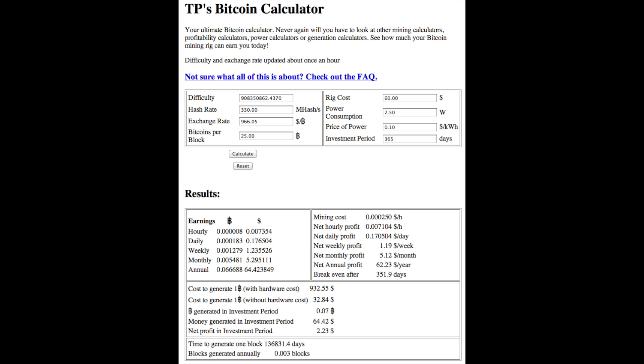Difficulty's already in there. Hash rate, about 330 megahash a second. Exchange rate, $966.05. You get 25 Bitcoins per block.